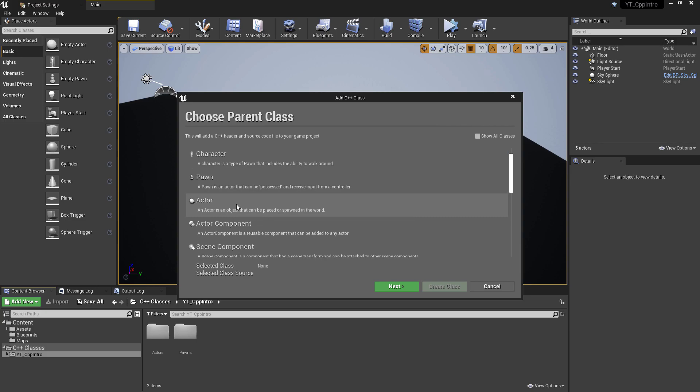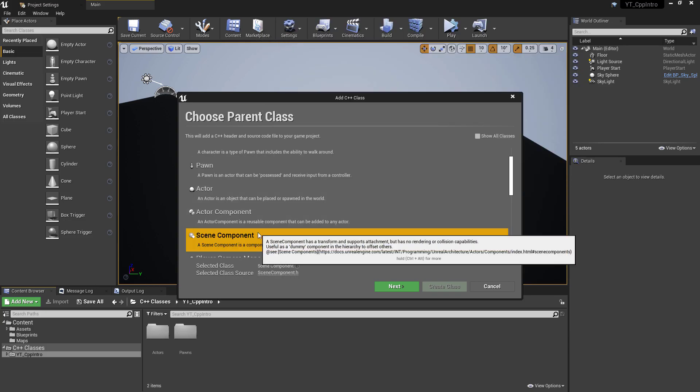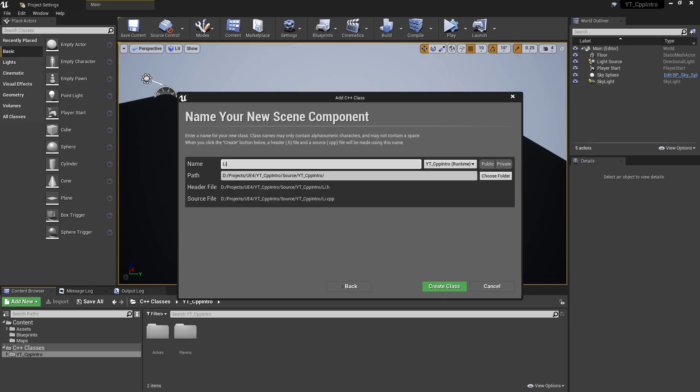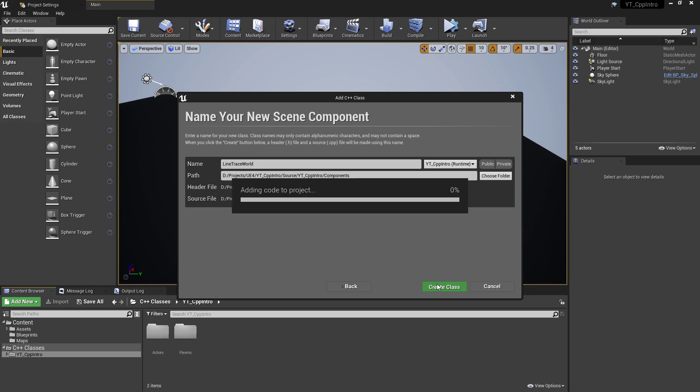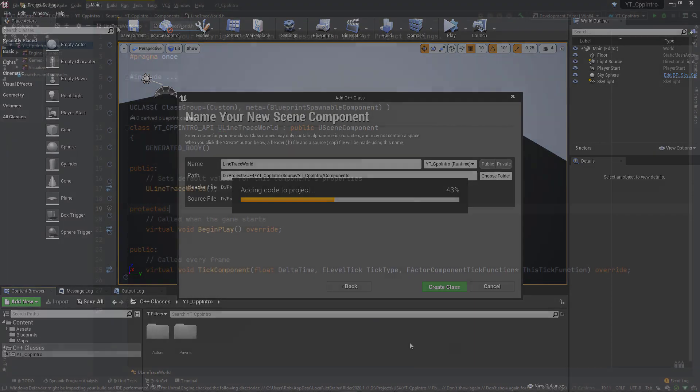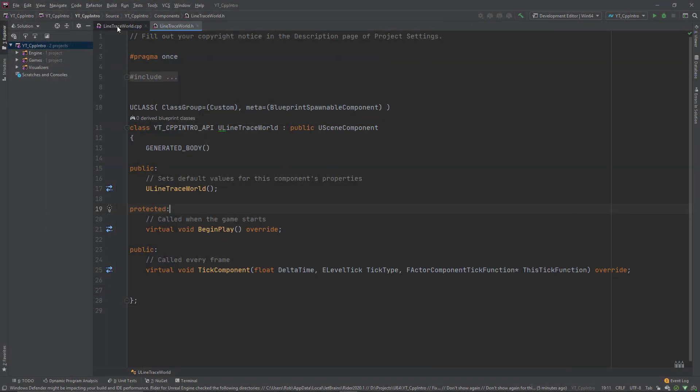For this example, I'm going to begin by creating a new scene component class named line trace world and place this into a folder named components. I'm using a scene component as this will allow us to easily place this into any actor that might need to cast from one point to another and easily reuse this functionality between classes.